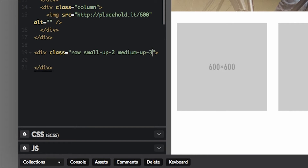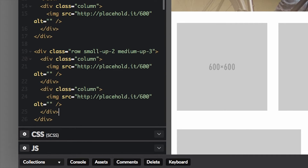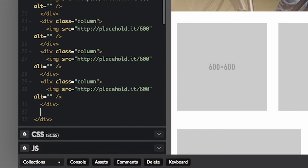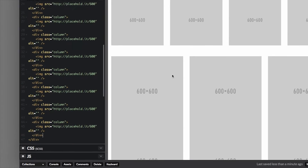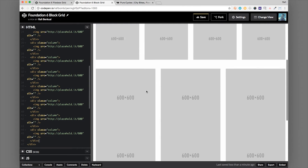On a medium screen we want it to be three, so we'll do `medium-up-3`. Since it's the same on large, we don't need to define a large class — it will apply medium and up. Then we'll put our columns in here using the same classes and put nine of them in there. As you can see, they'll just continue flowing down the page until we have nine.